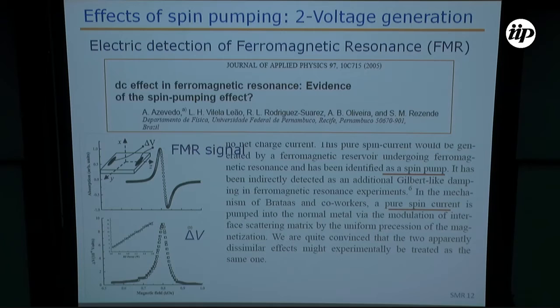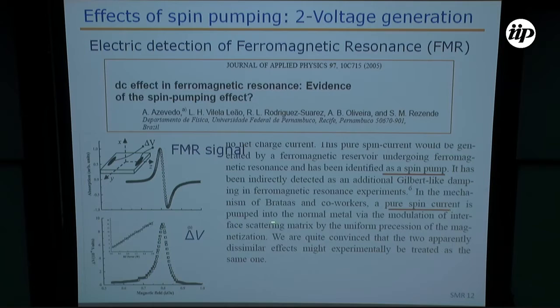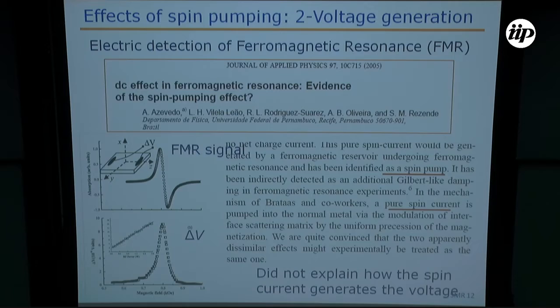This was presented at a conference as a poster. Some people who saw the poster said it was garbage, a classical effect with no sense. But at that point we mentioned that we have evidence of a pure spin current pumped into the normal metal via modulation of the interface scattering matrix. We were convinced that this was spin pumping, but we could not explain how the charge current was created.